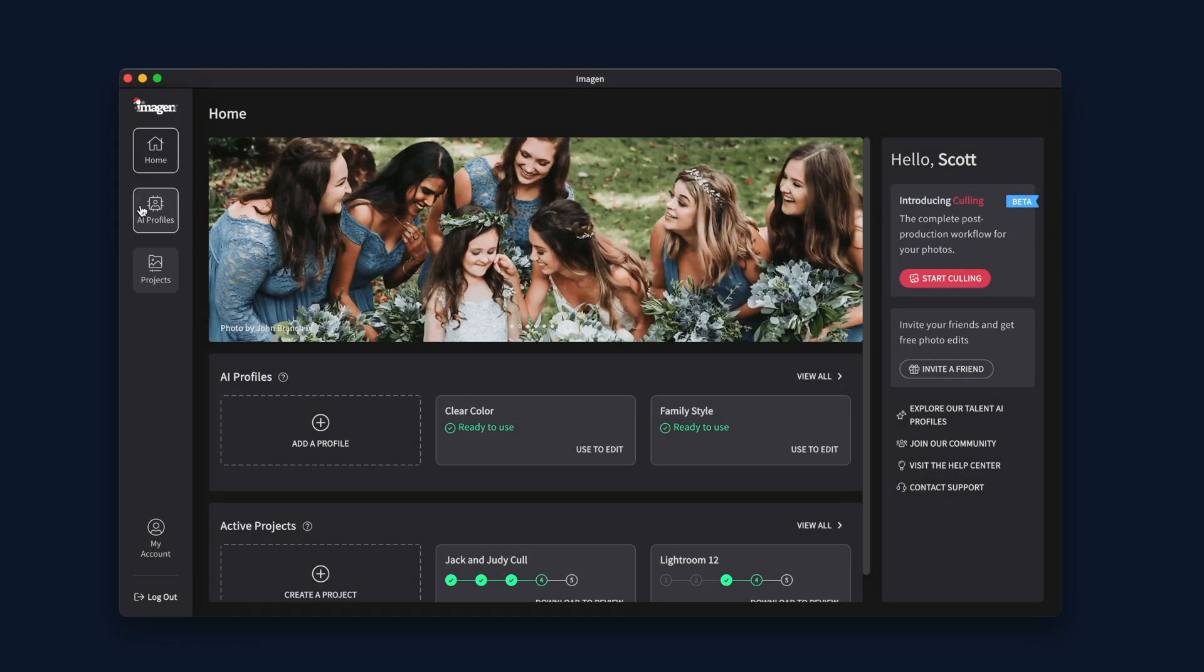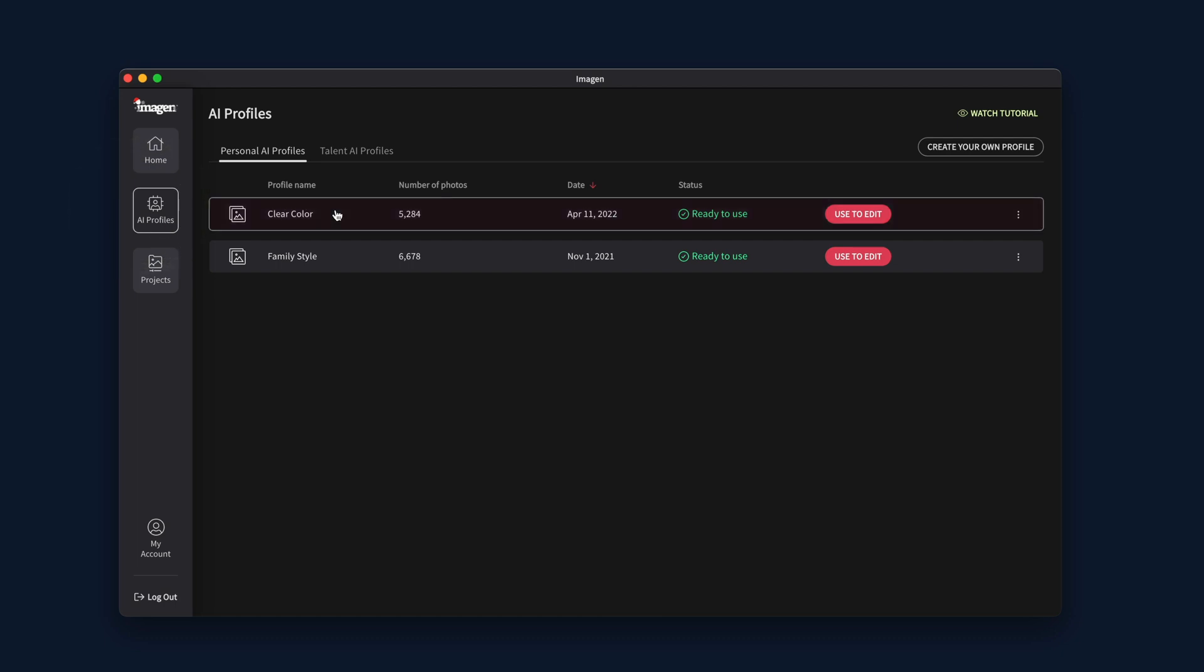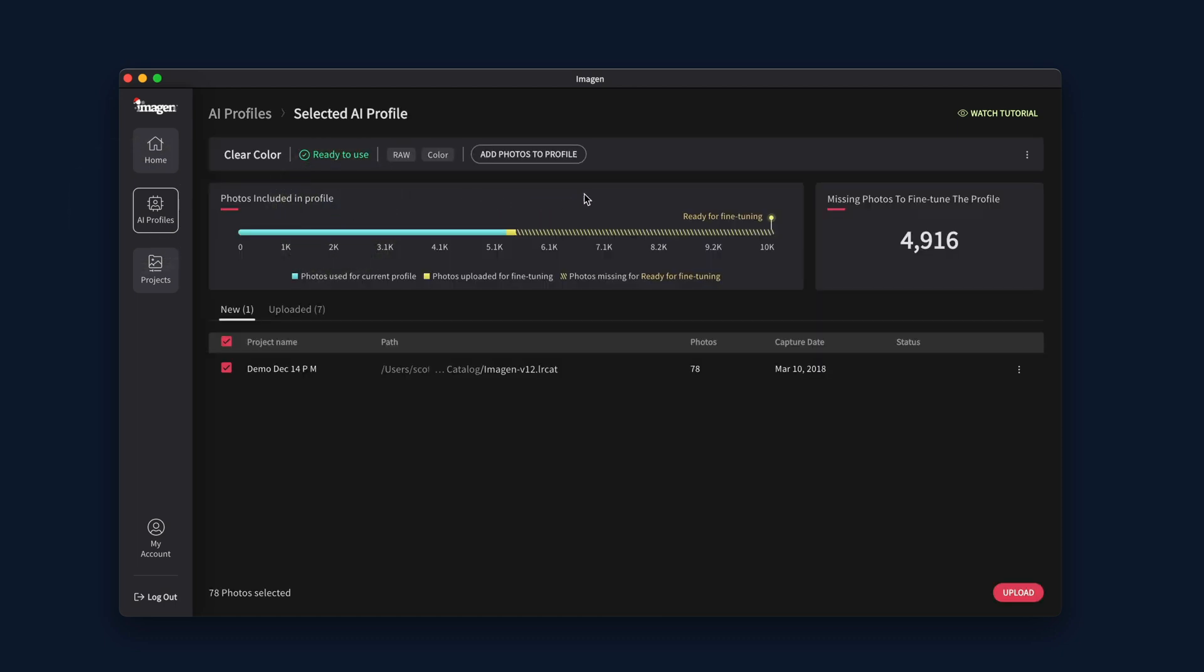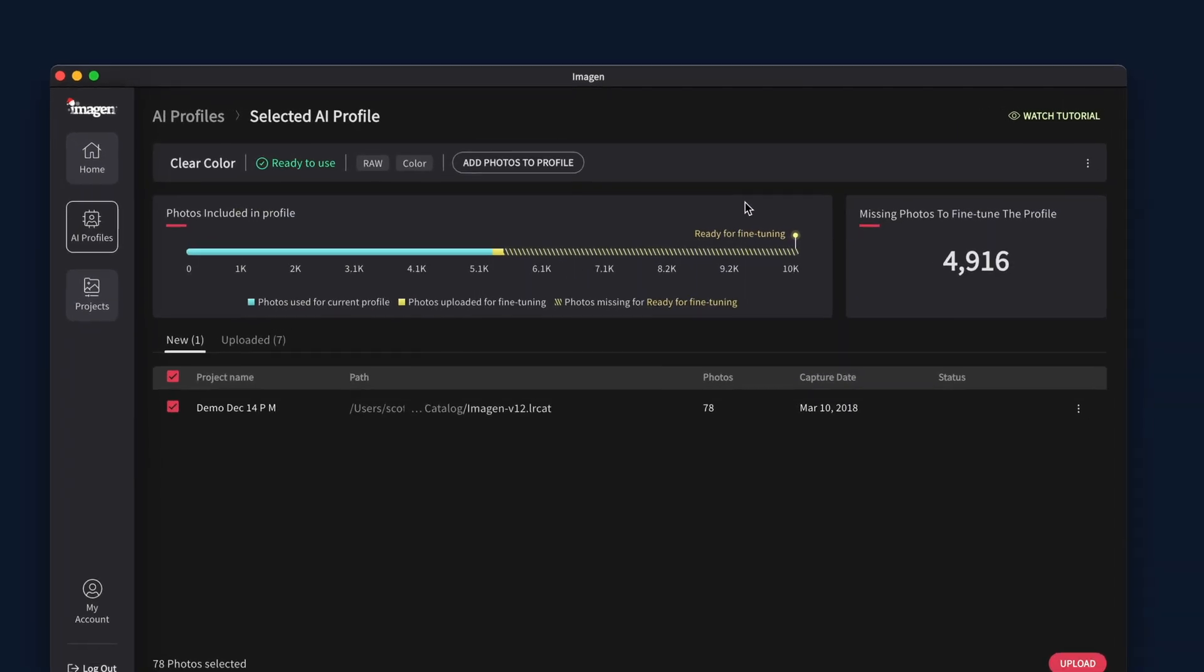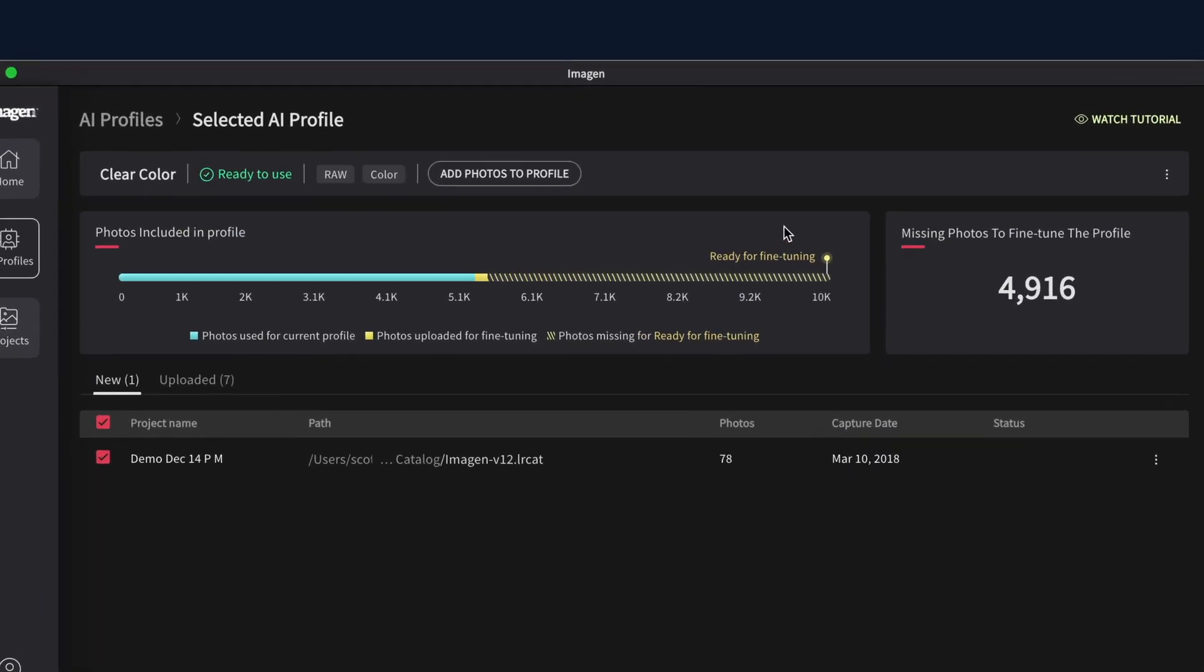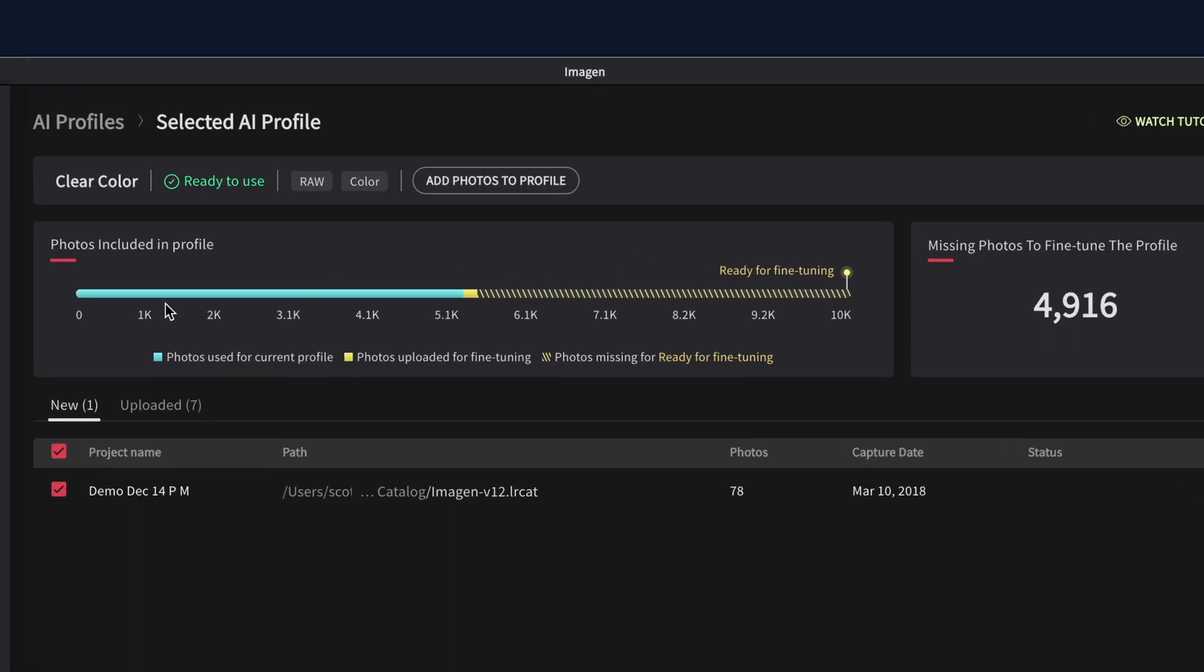When you want to see your fine-tuned progress, you can go to your personal AI profile anytime. You will also be able to see an exact count until your profile is ready for fine-tuning.